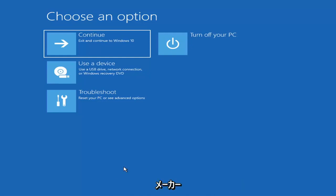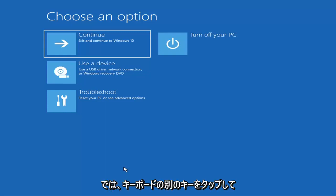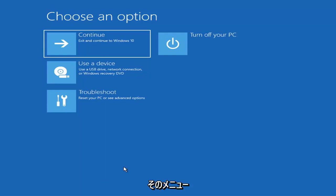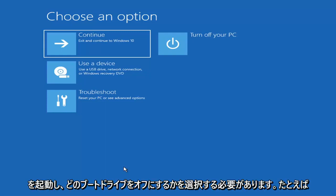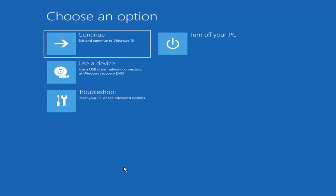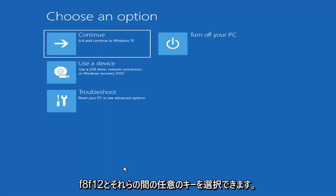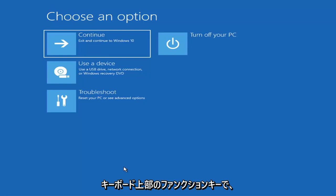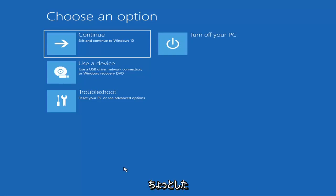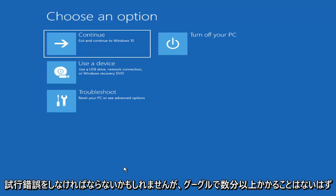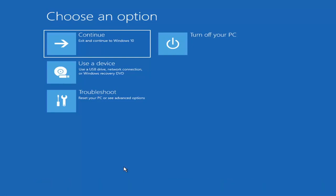Then you'd boot your computer from it. Depending on the computer manufacturer you'd have to tap a different key on your keyboard in order to launch that menu and select what boot drive you want to go off of. So it could be anything between the Escape key, F2, F8, or F12 — those are the function keys on the top of your keyboard. You may have to do a little bit of trial and error; it shouldn't take you more than a couple minutes. Googling it would probably be best before you even begin.